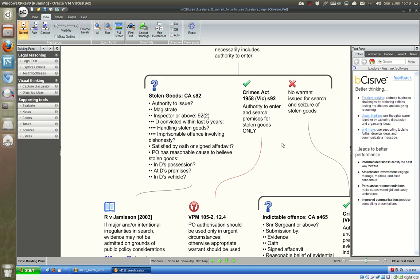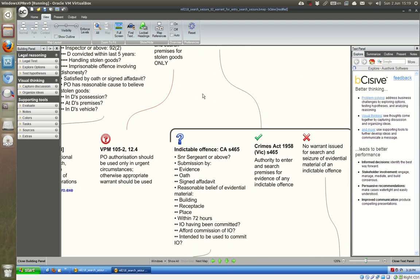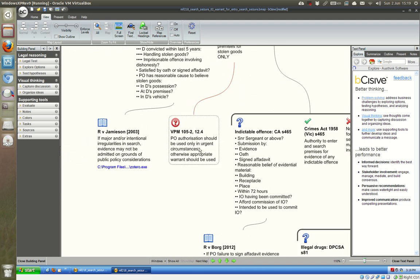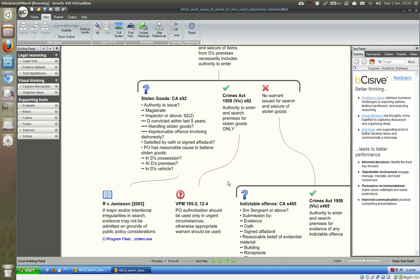It's very important to remember that a warrant issued pursuant to section 92 of the Crimes Act gives the police the authority to enter and search premises for stolen goods only. If the police want a more comprehensive search warrant, the Victorian police manual indicates that going to the inspector or above should be used only in urgent circumstances. If it's not the most urgent circumstances, they should apply to a magistrate. The police are within their rights to get a warrant from an inspector or above under section 92, subsection 2, but the police manual advises against it unless it is very urgent.